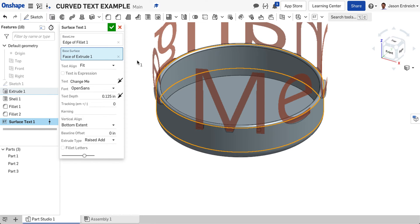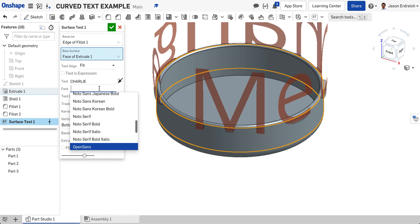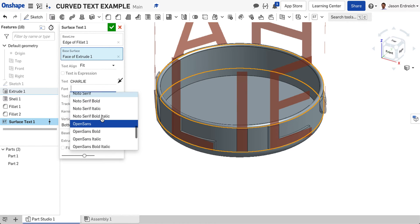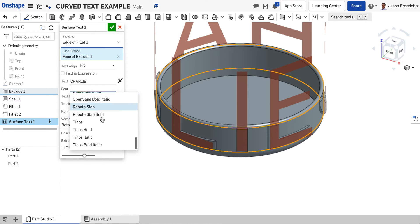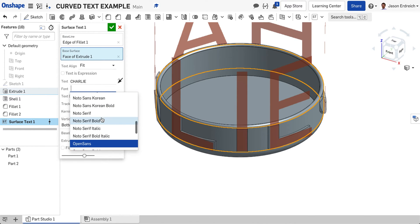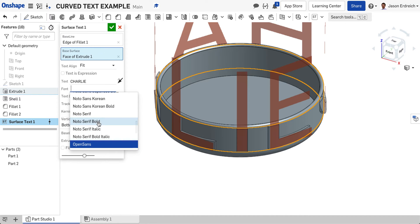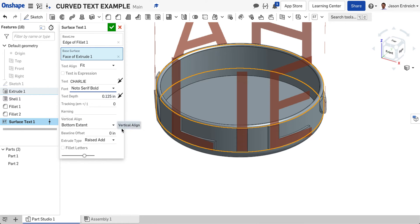You're going to have to customize it to make sure it fits. The first thing I'm going to do is, instead of having change me, I'm going to type in the name of my dog, as if this is a dog bowl. Then I'm going to select one of the fonts. If you click on it, it'll preview. I'm going for Noto Serif Bold.